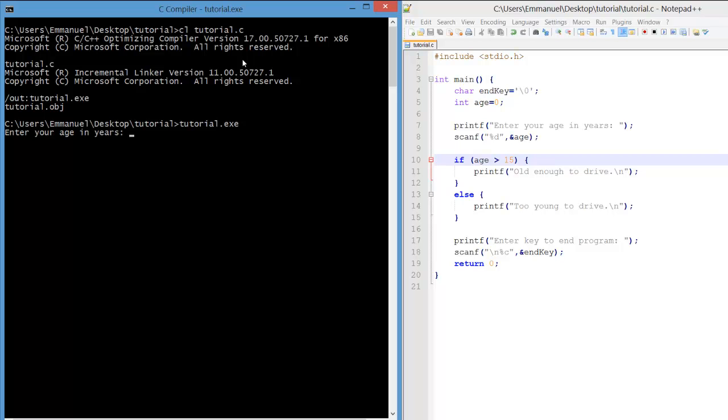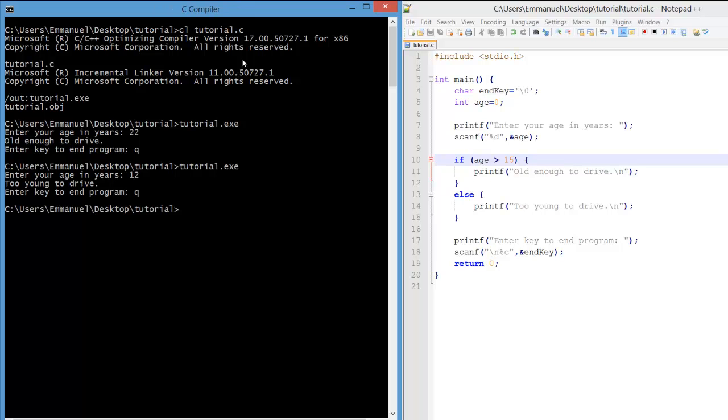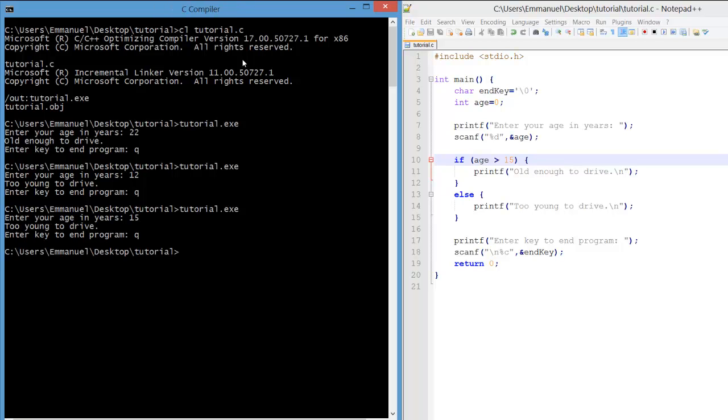Let's compile and test the program. We'll enter in 22. Now it says that we're old enough to drive, which is appropriate. But what about with that 12 years old? Is that fine? Yeah, they're too young to drive. Now we can do better testing and check some of these boundaries. At 15, they're too young. At 16, they're old enough. Great.